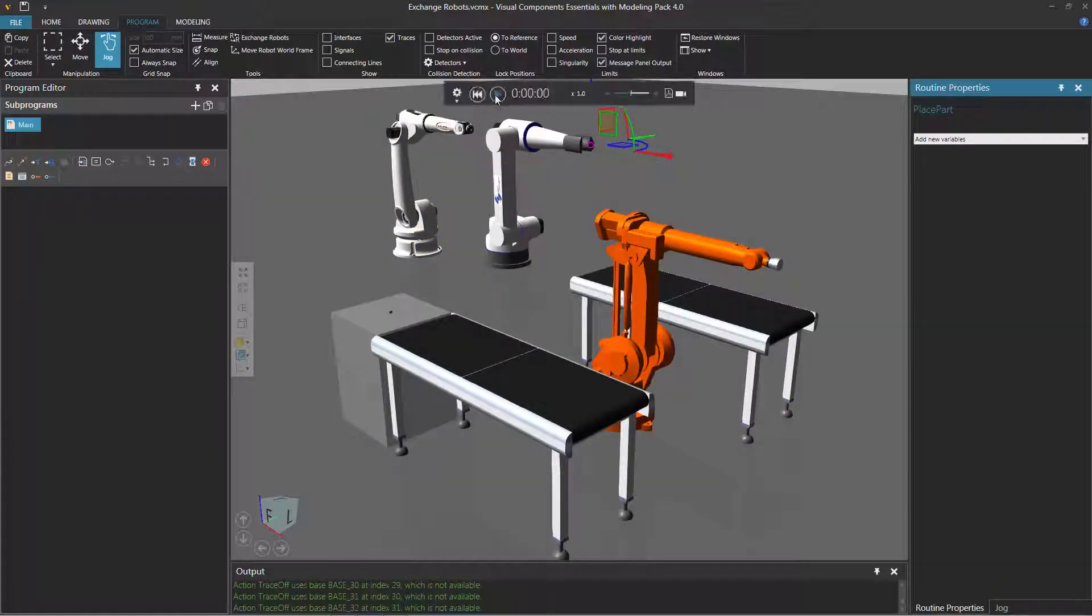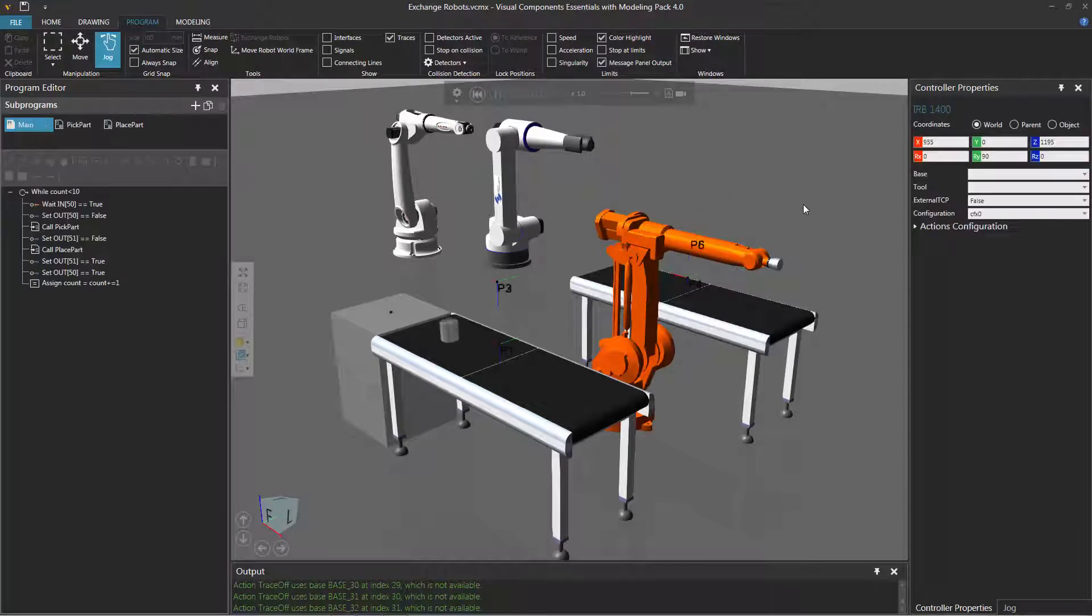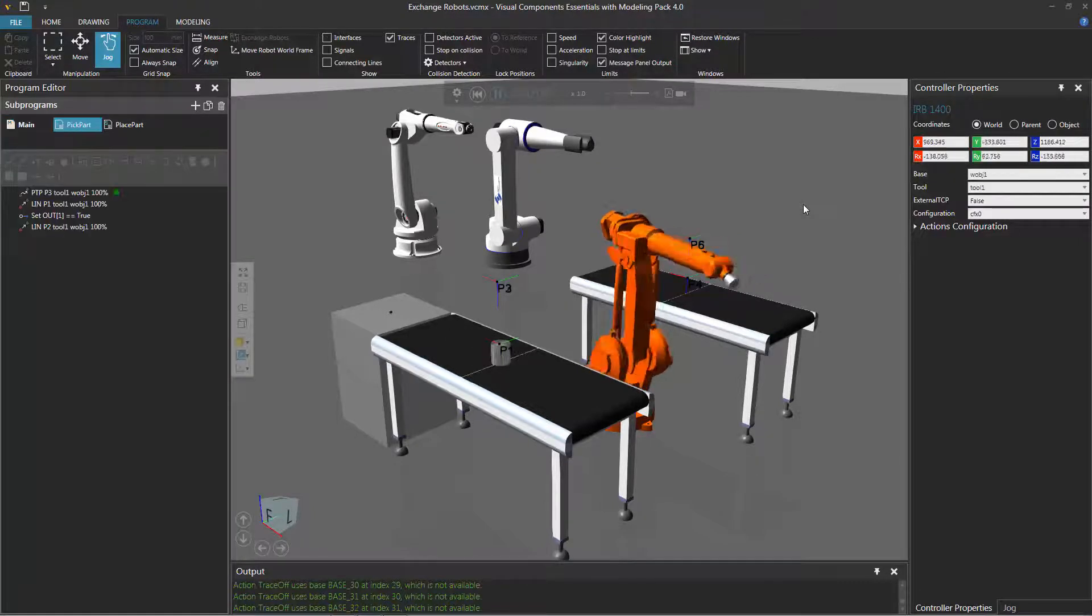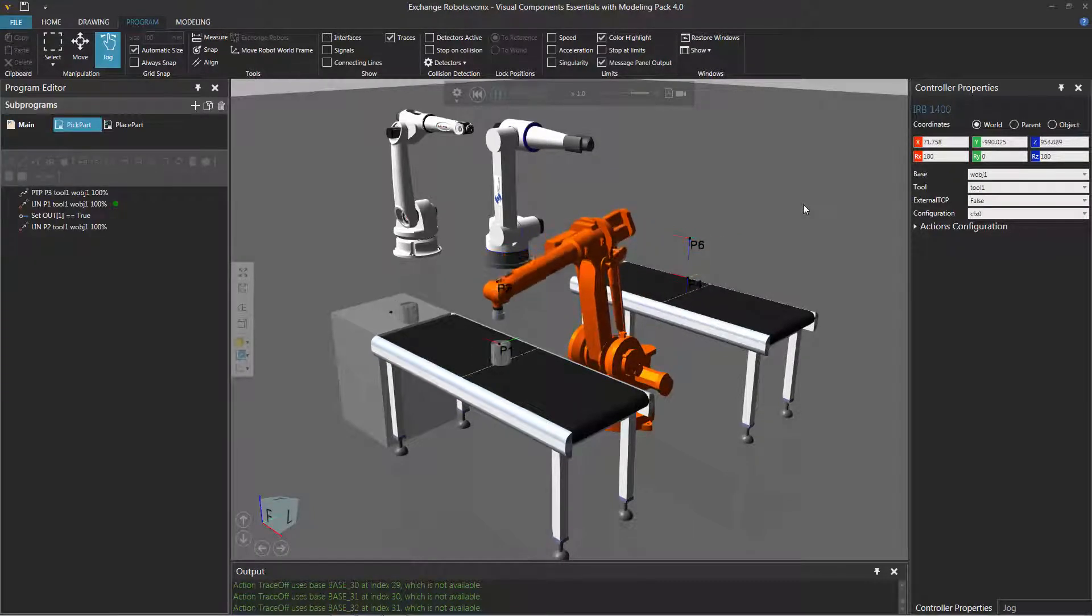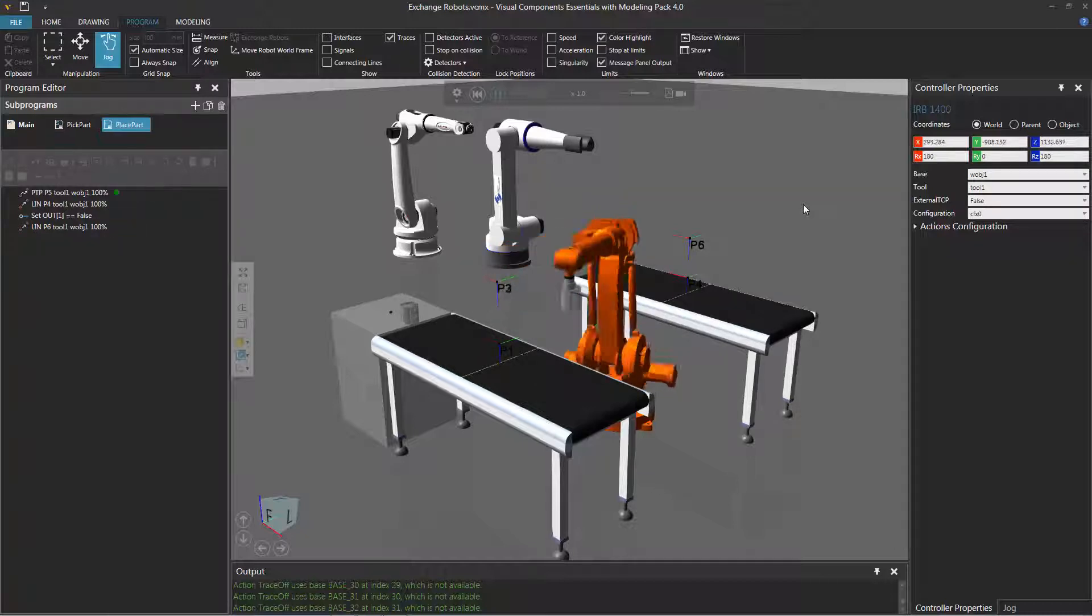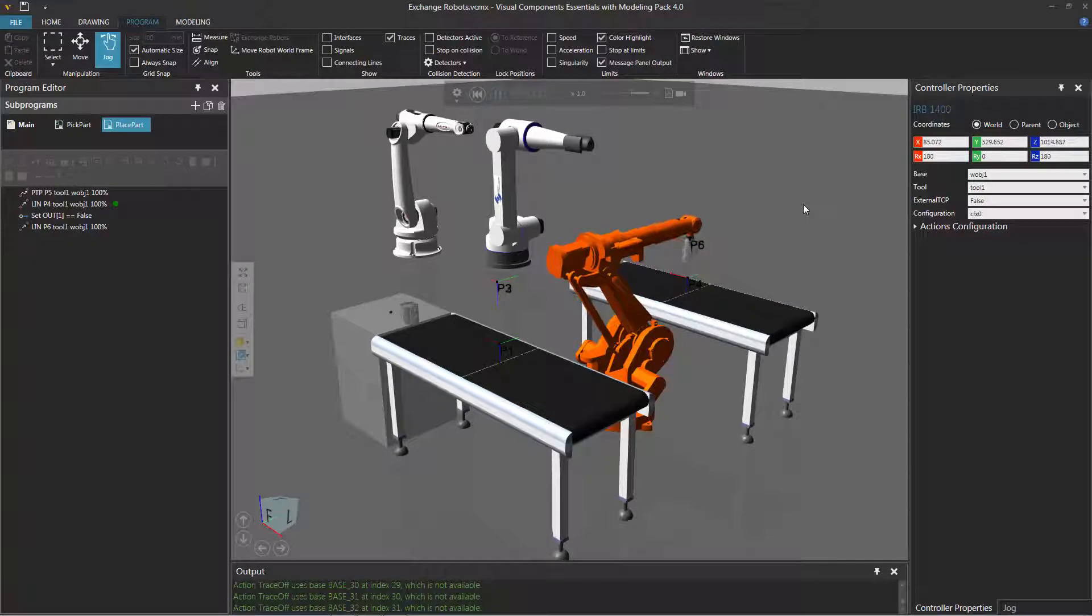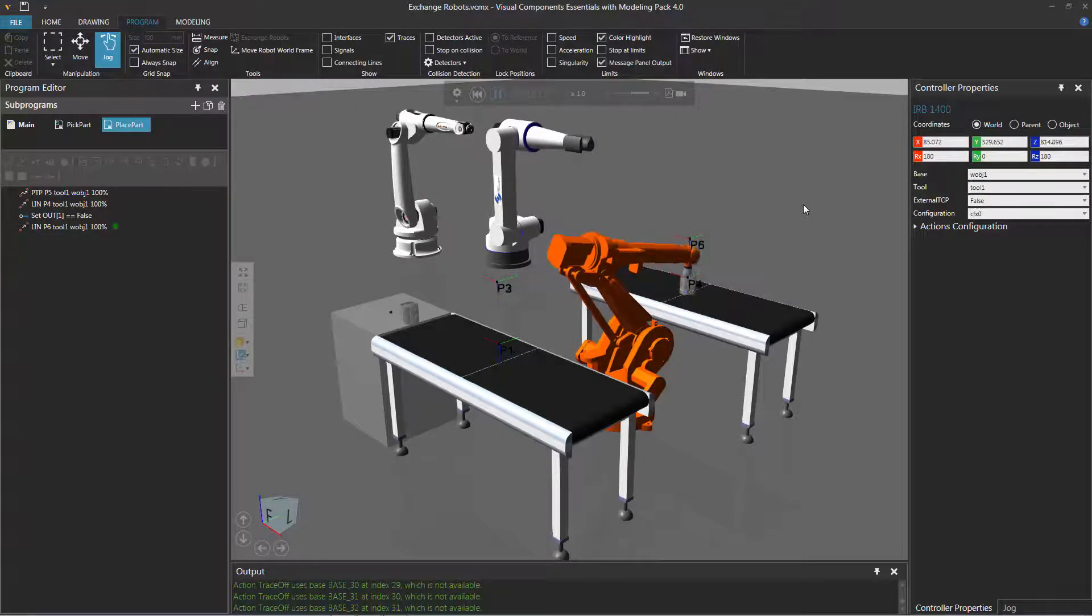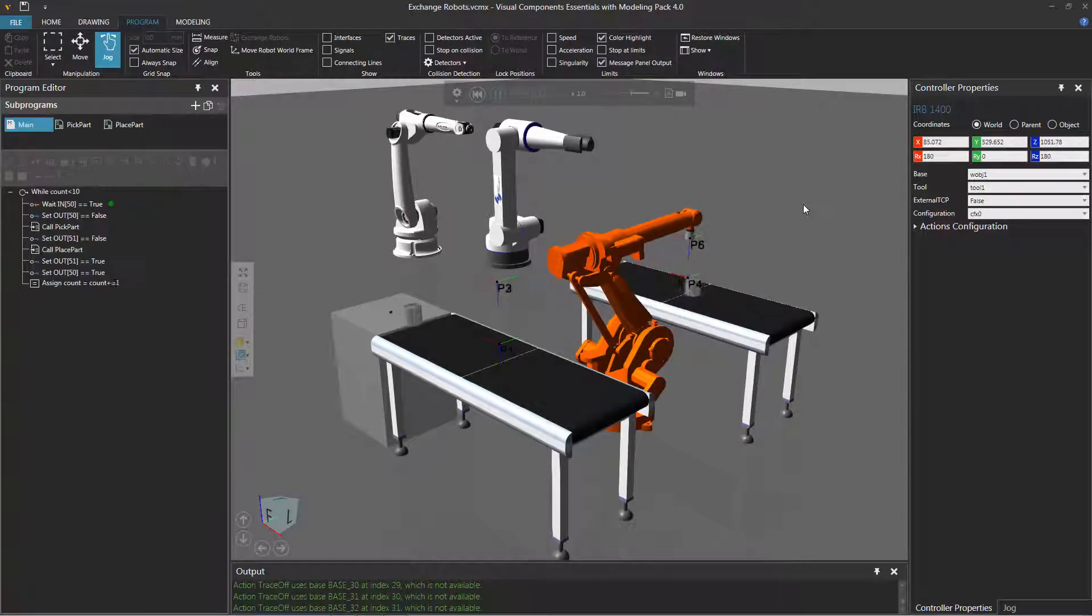So let's run the simulation, see how this works out. So will it pick the robot? Sorry, will it pick the component? And it picks the part. And let's see, it placed it over there. All right, and it does that.